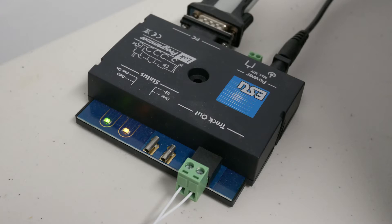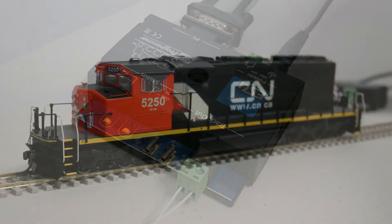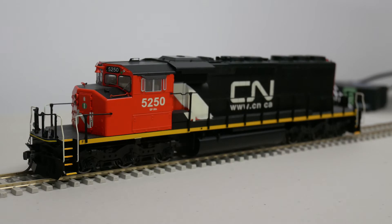Make the three connections of the Lok programmer as follows: power supply, USB cable to the computer, and the two track outputs to a piece of track. Then put the locomotive that you want to program onto the track.